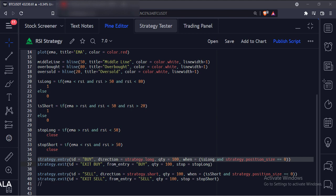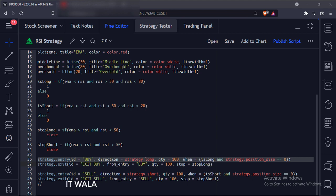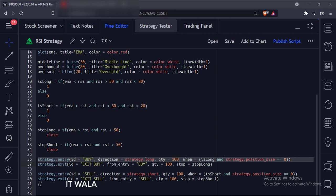Now we have used the strategy.entry function. The first argument is the ID of the entry. The second argument is the direction of the trade — here we are taking the long trade. The third argument is the number of shares that we want to trade. The fourth argument is the condition to initiate the trade, so we have used the is_long variable here. The strategy.position_size variable denotes how many trades are currently active on the chart, so we keep its value to zero because we want to initiate a trade only when there are no pending trades. If we don't use the strategy.position_size variable, the chart would be full of various unnecessary trades.